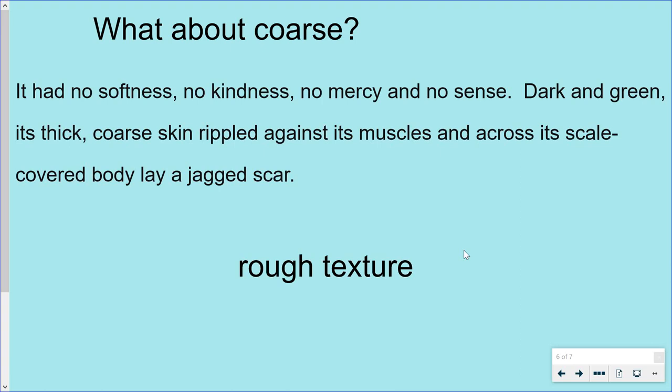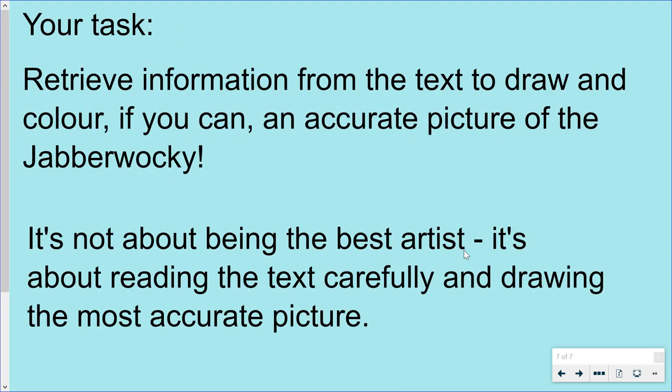Now we know some of those words, and hopefully you understand what the other words mean in the text. If not, use an online dictionary or try to figure it out by reading the text around it. Your task is to retrieve information from the text to draw and colour, if you can, an accurate picture of the Jabberwocky. Remember, it's not about being the best artist — it's about reading the text carefully and drawing the most accurate picture. Once you've done that, send your pictures to the Teams chat and we'll see whose has been the closest to the description. You can pause and rewind the video, so stop it now, go back to the description, read it yourself, and then have a go at drawing the picture. Any problems, give us a shout on Teams, and have a brilliant rest of the day.